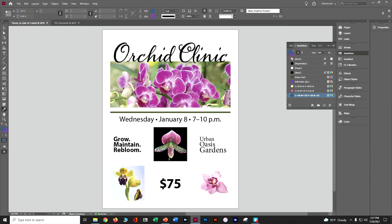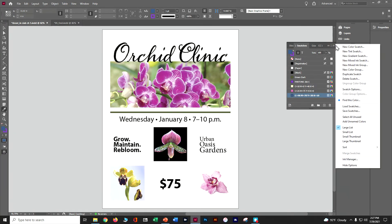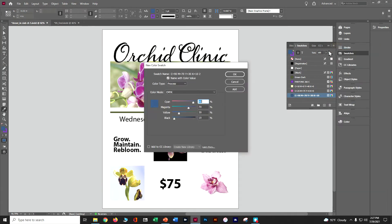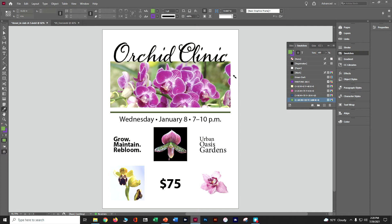Let's create one more color. Go to New Color Swatch from the top of the menu. The color type is Process CMYK. Set cyan 65, magenta 25, yellow 100, black 0. Click OK. Now we've got all these new colors created for our poster.